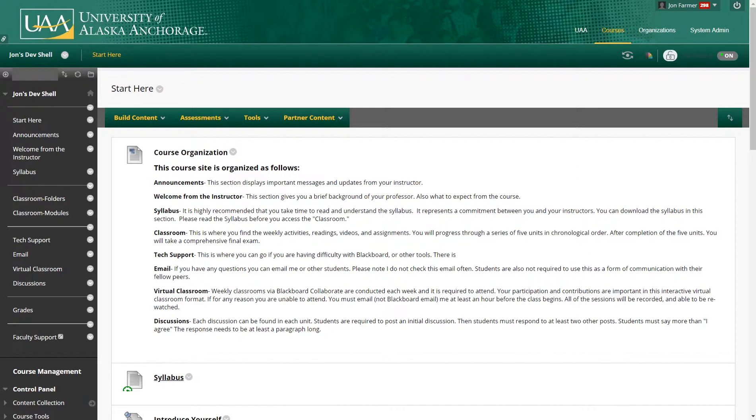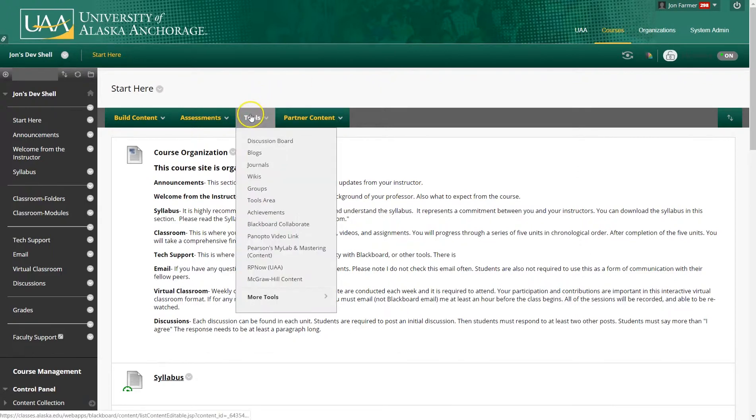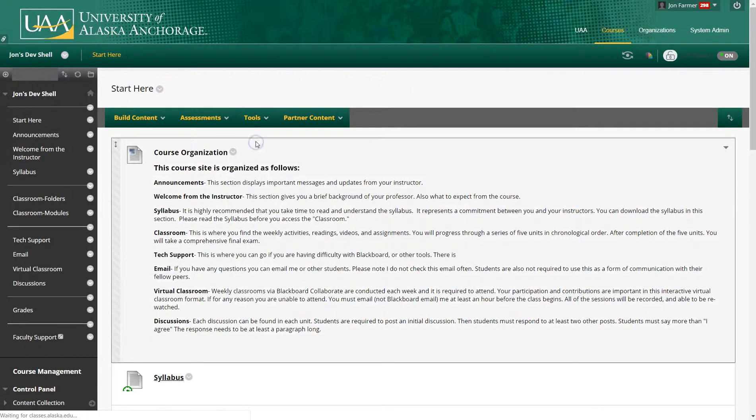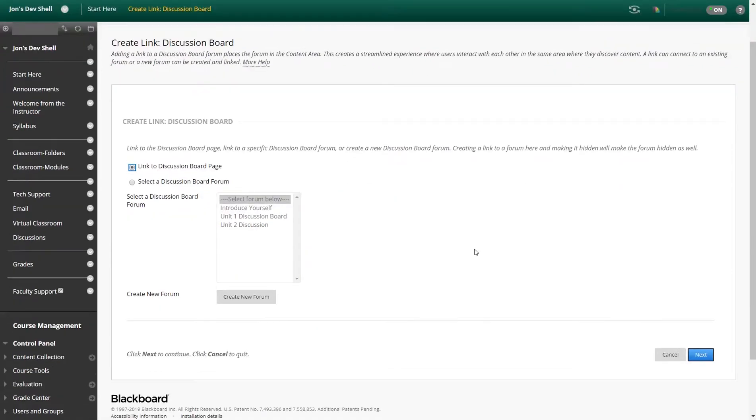To access the discussion board, go to Tools, click Discussion Board. And here you're going to see all the discussion boards that have already been created.